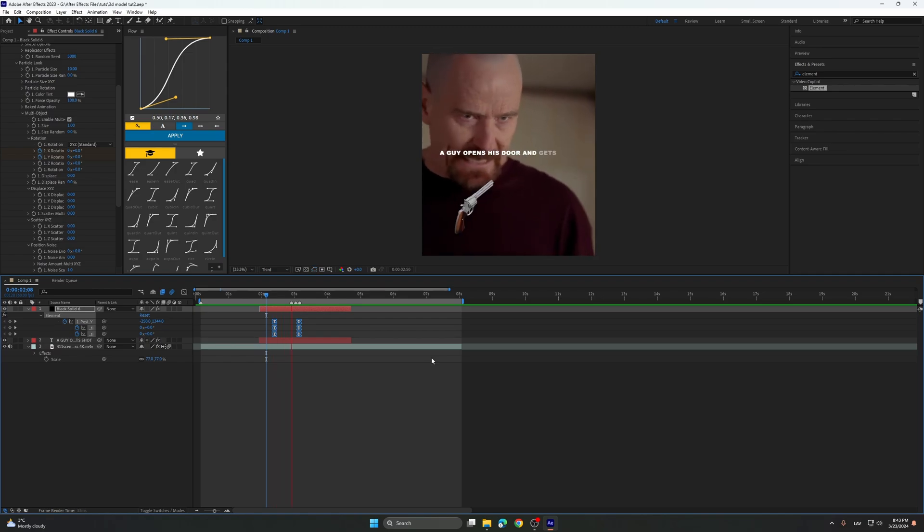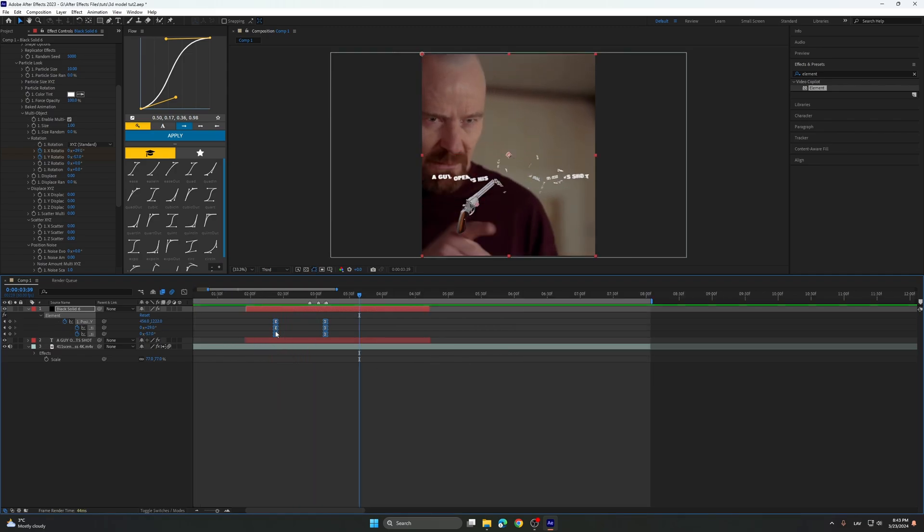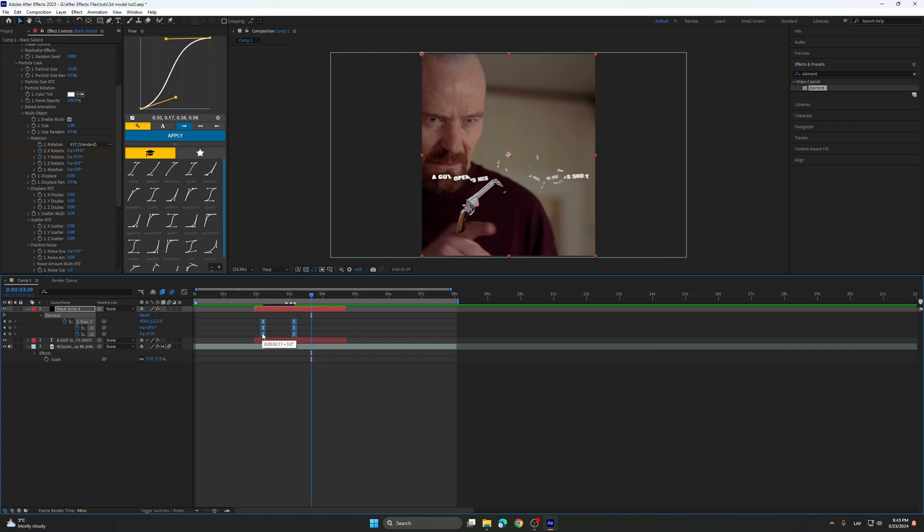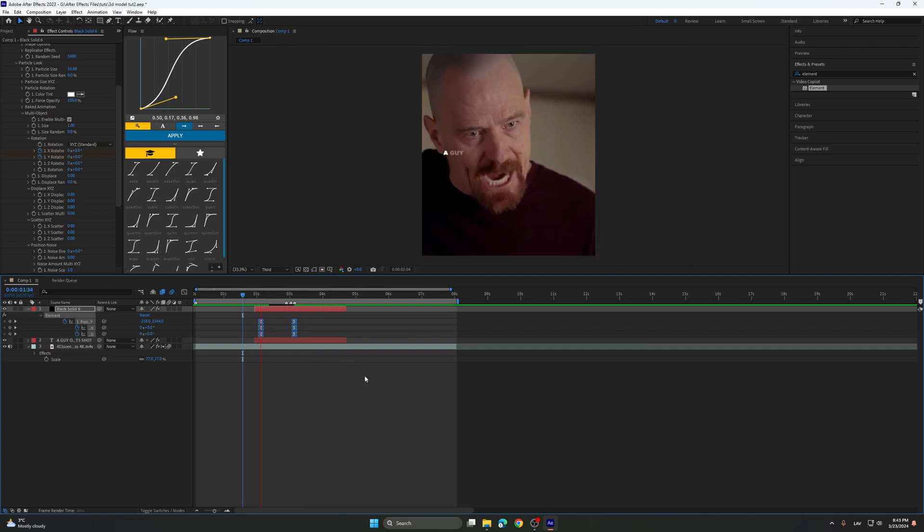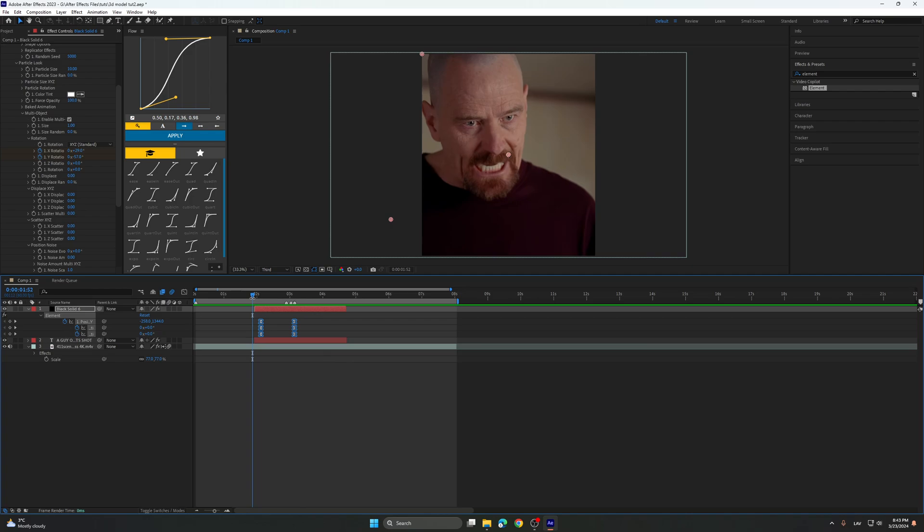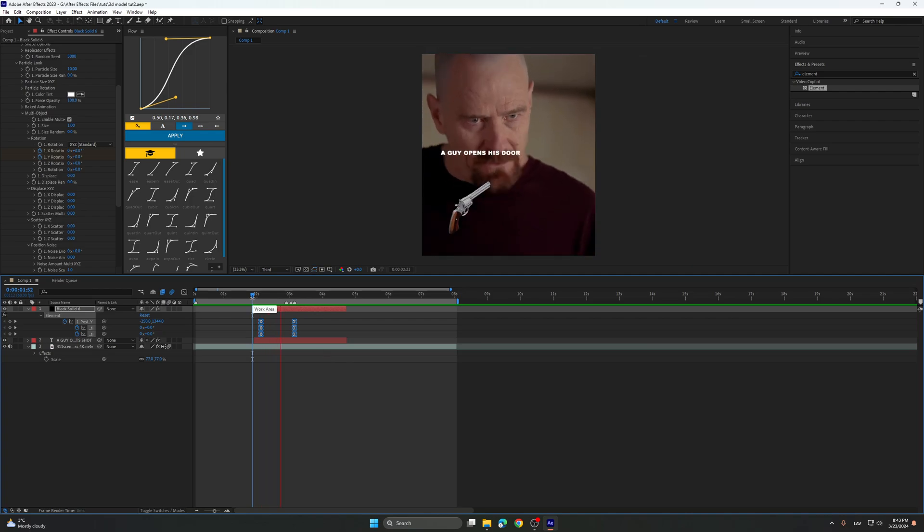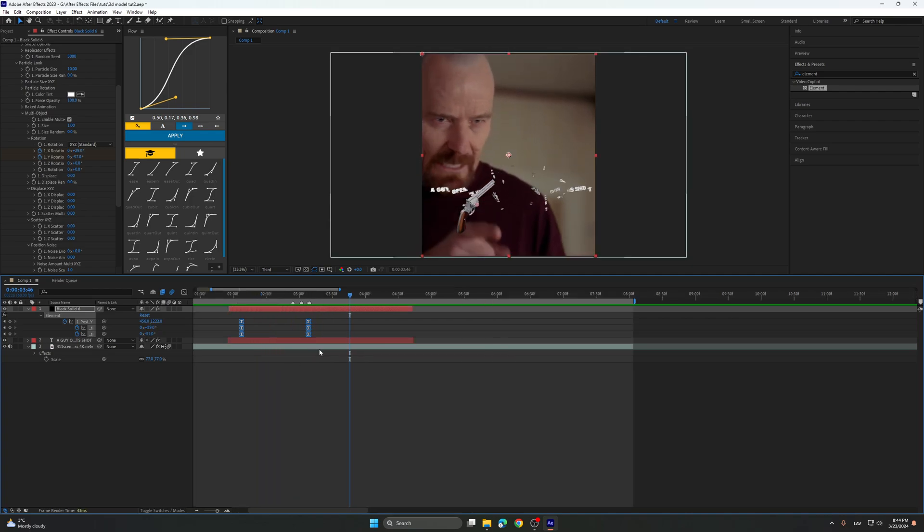I think it's a bit too quick, so I'm just gonna make this animation longer. A guy opens his door and gets shot. You think that? Looking good.